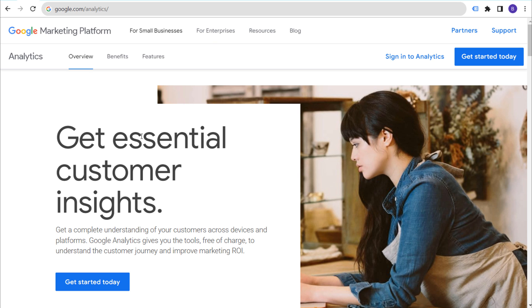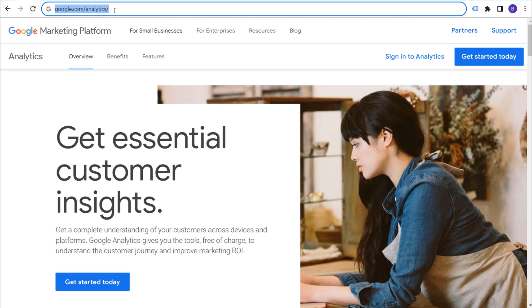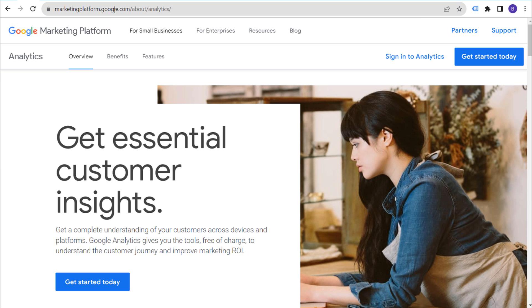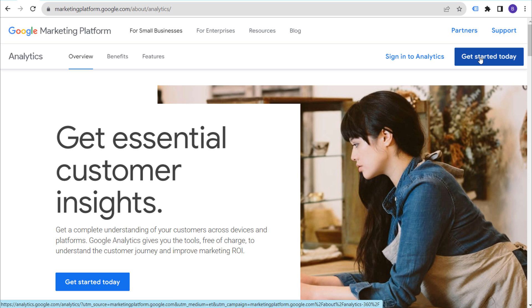Let's get started by creating a new Google Analytics 4 account and property for our website. If you go to google.com/analytics, it will bring you to this page right here. If you already have an existing Google account, you can just click on 'Get Started Today,' which will allow you to get started with Google Analytics 4, or you can sign in if you already have a profile set up.